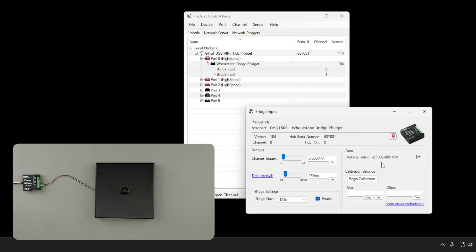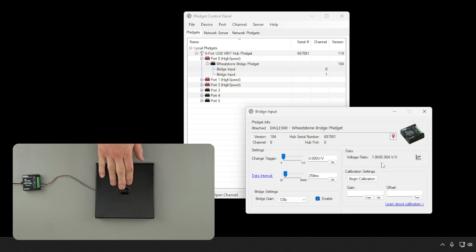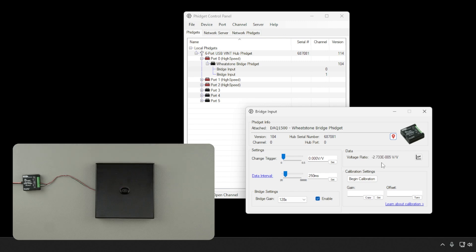We can see the raw voltage ratio being reported from the device. If we load the scale, we can see the value change. In order to convert this raw voltage ratio into more meaningful units like grams or pounds, we need to calibrate our system.